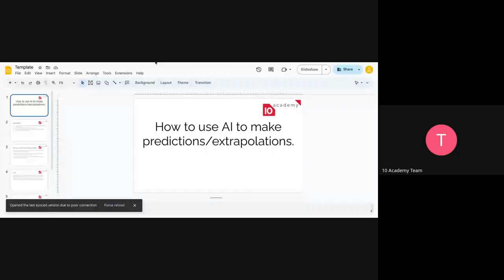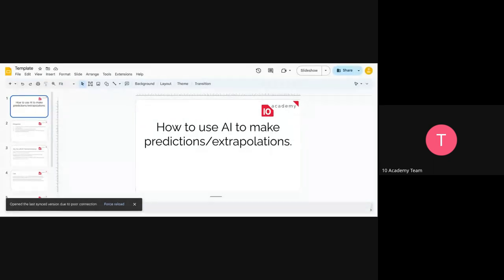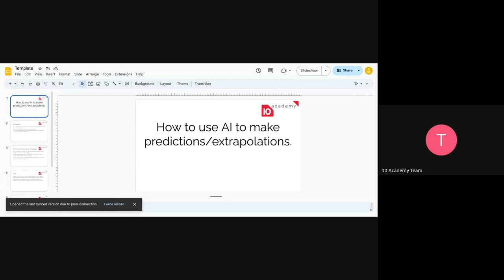Okay, you can see my screen, right? So for this session, we are going to look at how we can use AI or LLMs, specifically ChatGPT, in order to predict or extrapolate based on past years' data that we have.